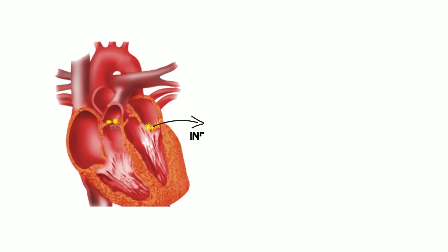That is, these bacteria destroy the endothelial layer of heart valve and grow on it in the form of vegetations. This hinders normal functioning of heart valve.